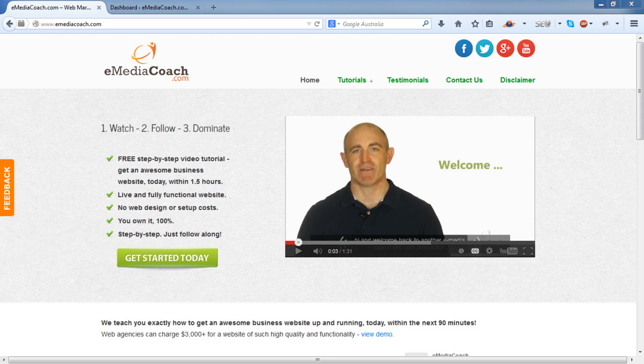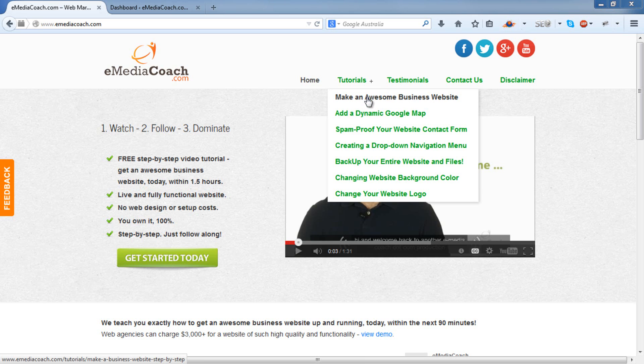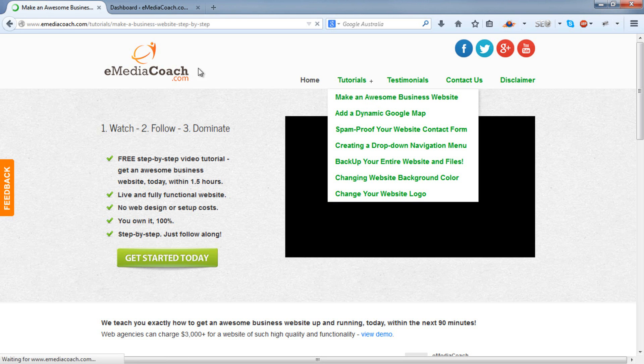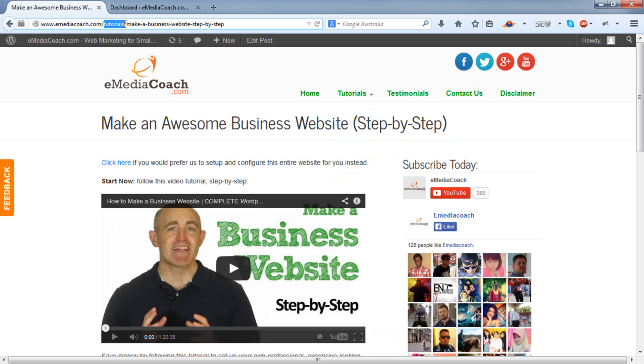I'll quickly show you what I mean by URL structure. So if I go to our website emediacoach.com and go to one of the tutorial pages, you'll see that the URL structure is our website.com forward slash tutorials forward slash the name of the tutorial.